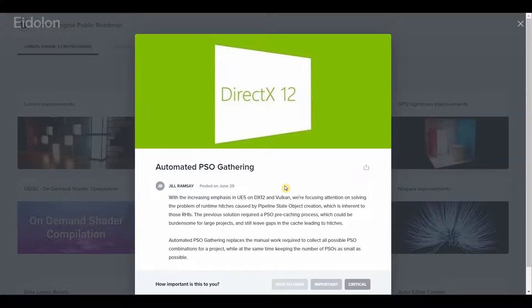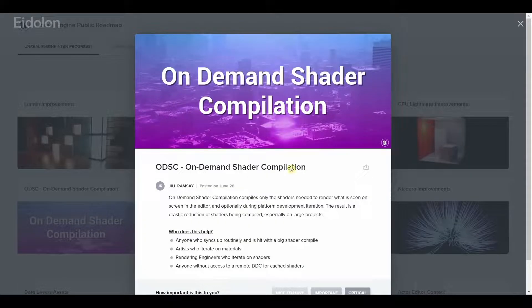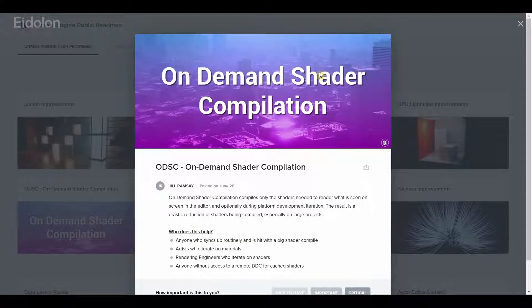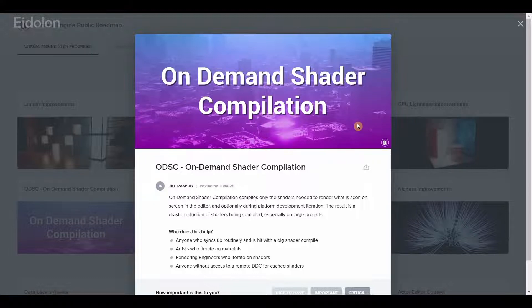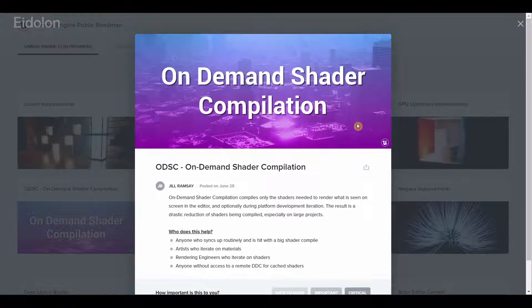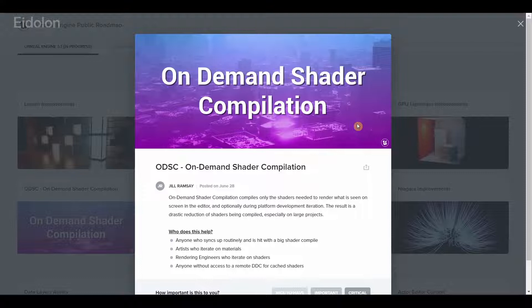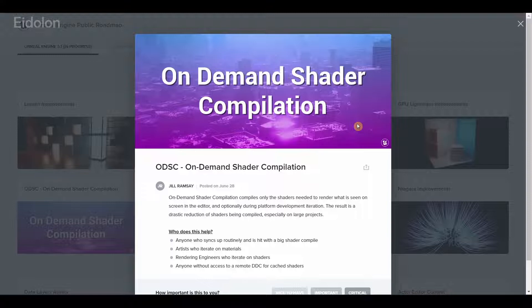We also have a very welcome addition, a feature that a lot of Unreal developers have been asking for many years and now we finally have it: on-demand shader compilation. Basically if you were to open an older project, you will no longer be hit by hundreds of thousands of shader compilations.